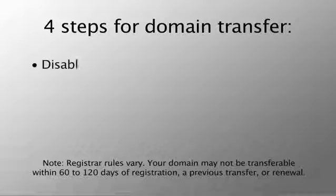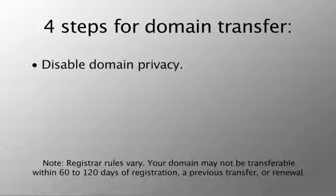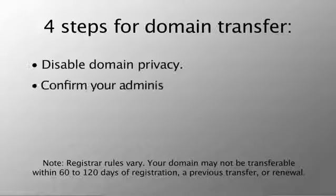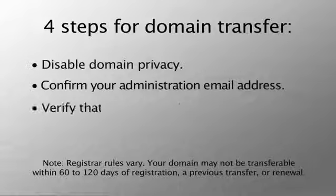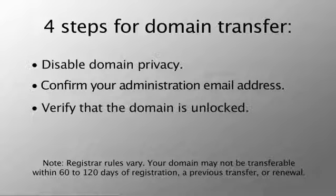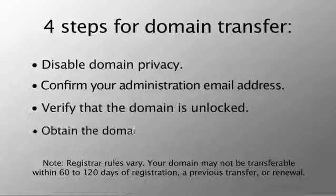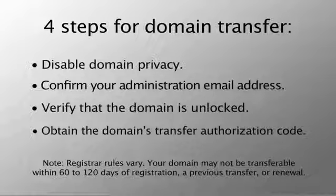First, disable domain privacy, then confirm your administration address, verify that your domain is unlocked, and lastly, obtain the domain transfer authorization code.